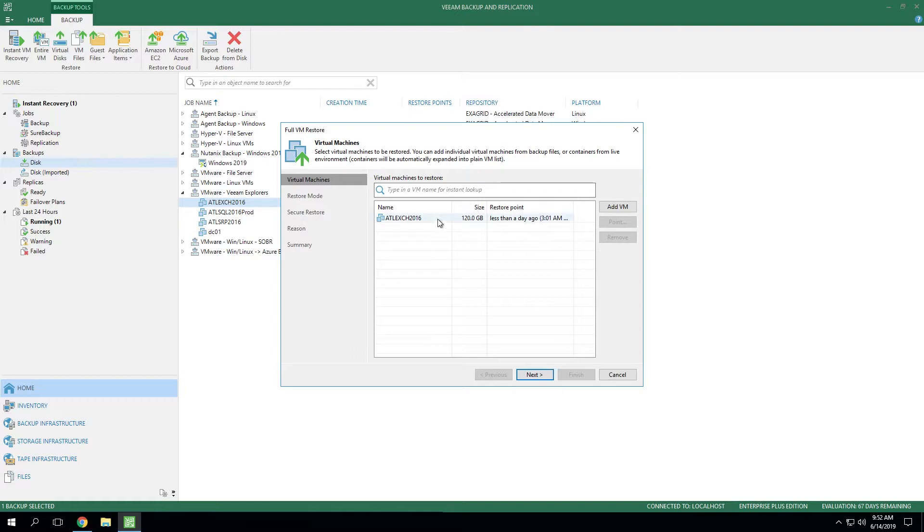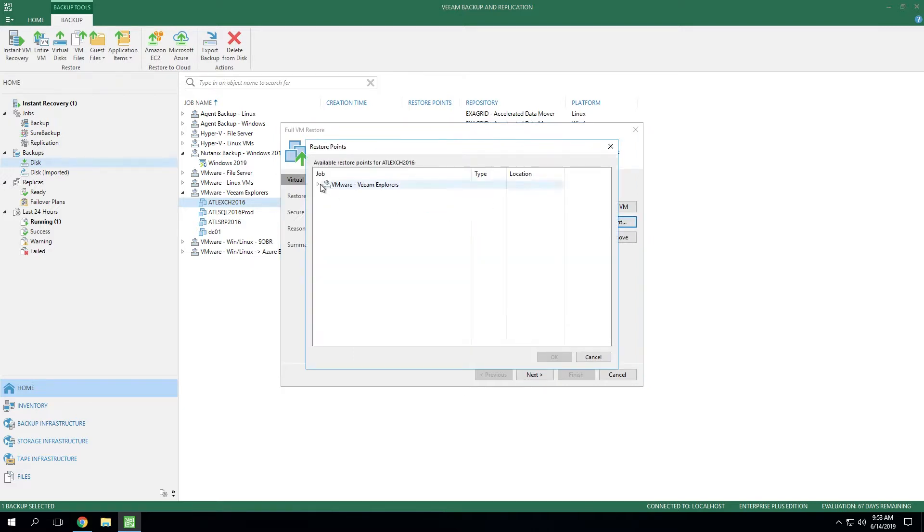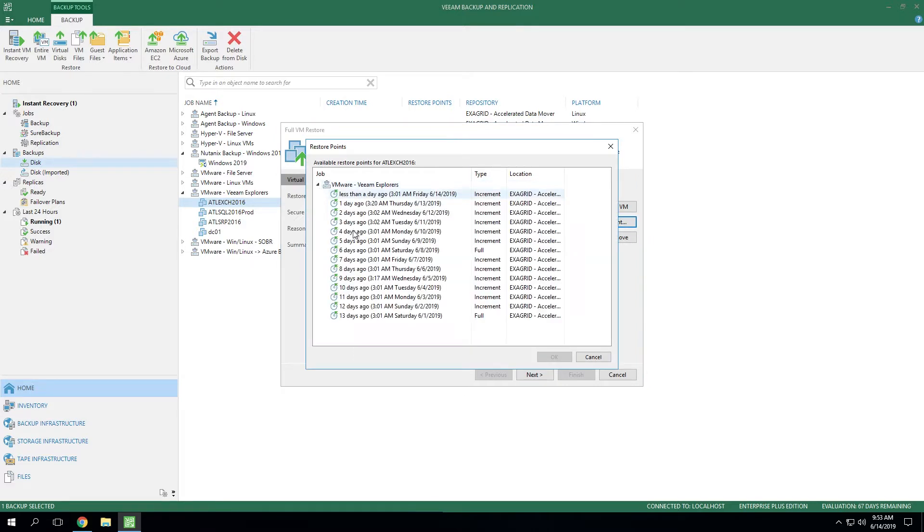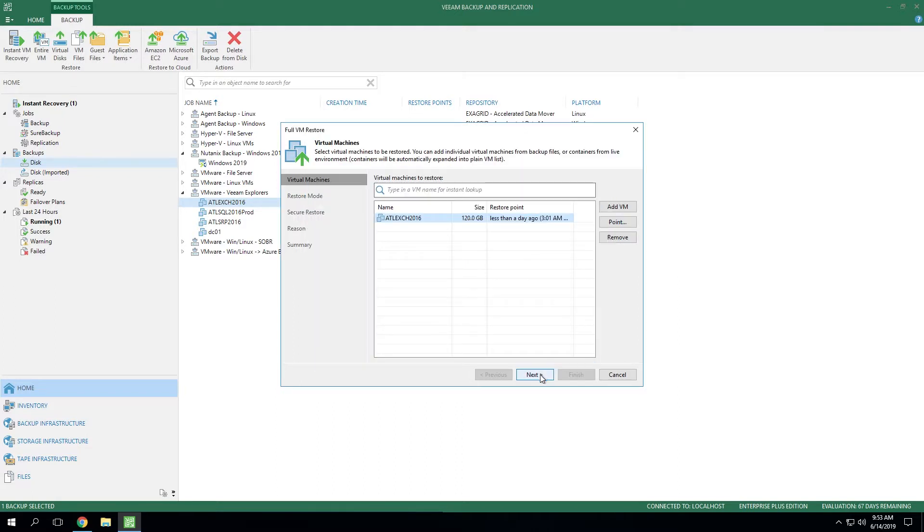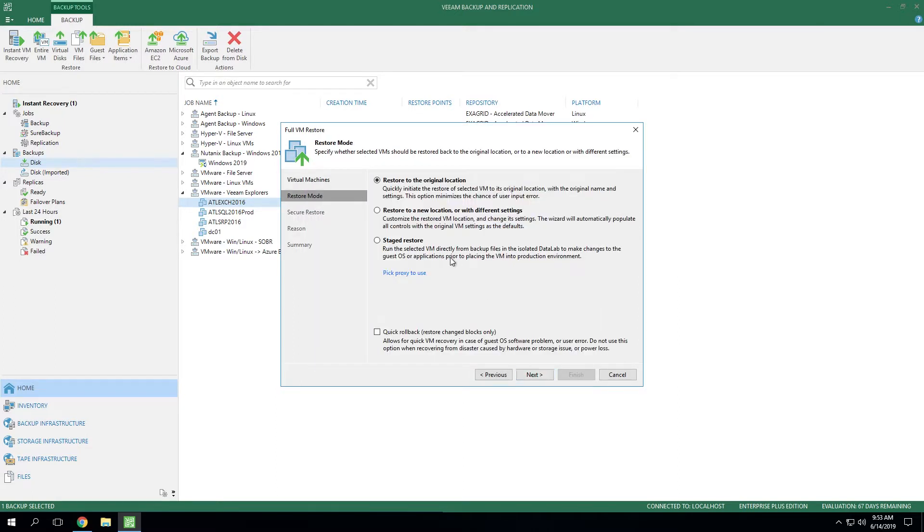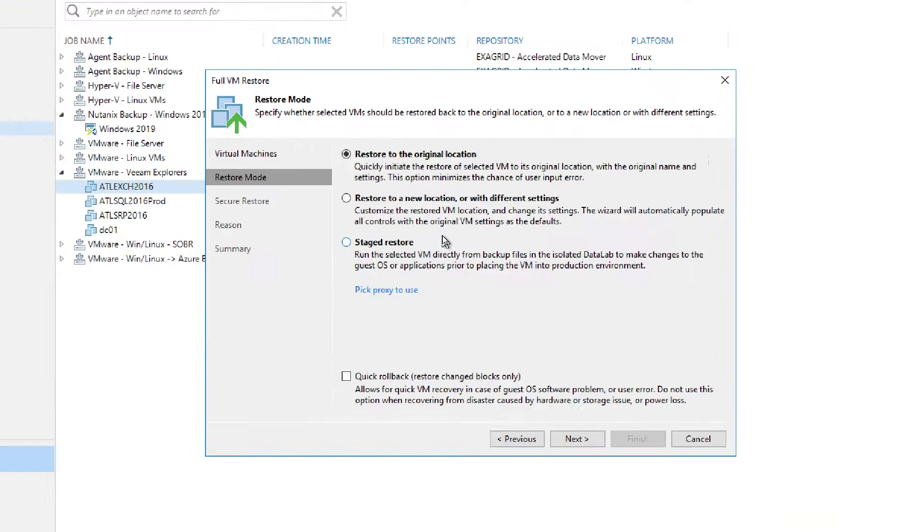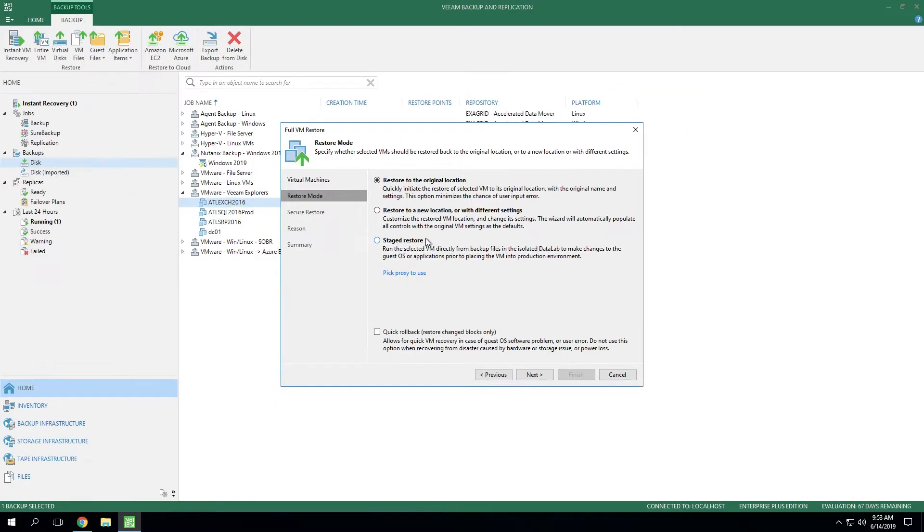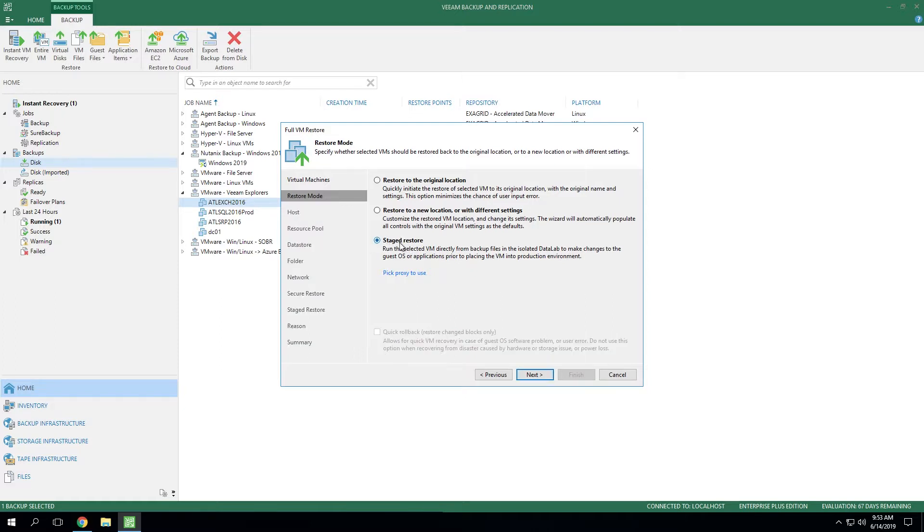Now from here, you do have the ability to change the point in time that you're going to be recovering. We'll leave this on the default. But if you did need to modify to an earlier point in time, you can certainly select this in the Explorer. Now the next step is very important because this is where you're going to see the option for Staged Restore. You do have the ability to restore it to the original location or restore it to a new location with different settings. But if you do one of the top two options, it's going directly back into production. So in order to do that intermediate recovery in the data lab, you need to choose the third option for Staged Restore.